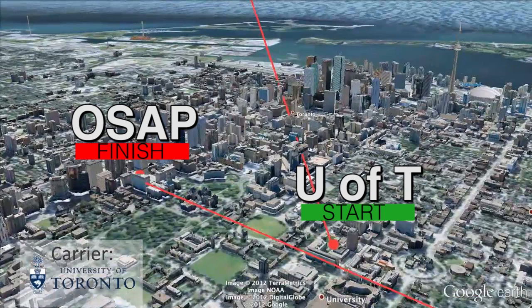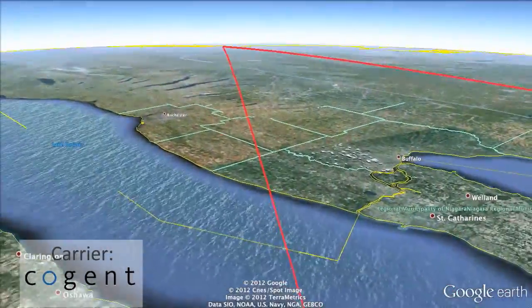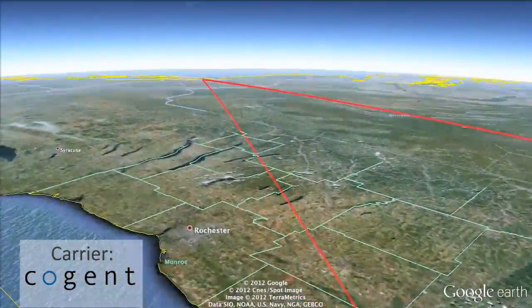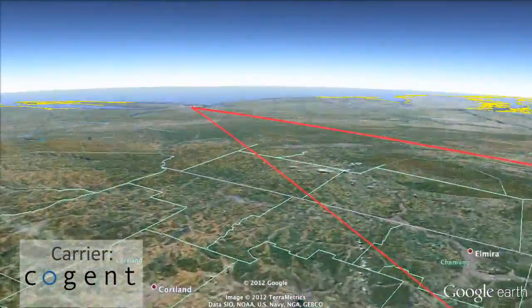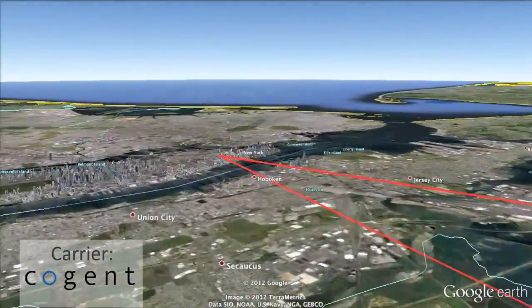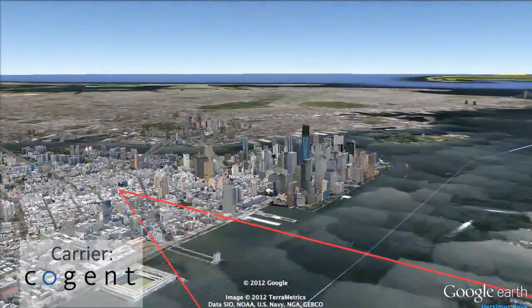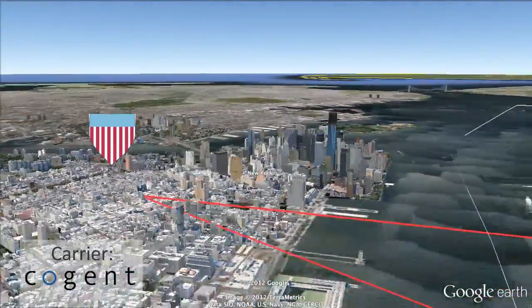Any data the student provides to OSAP is first handled by the University of Toronto network, which transfers it to its principal internet service provider, the large US carrier Cogent Communications. Cogent sends the data to its New York City switching center, where there is good reason to believe it can be intercepted by the NSA without a warrant.